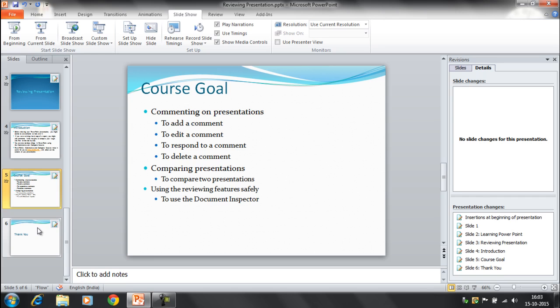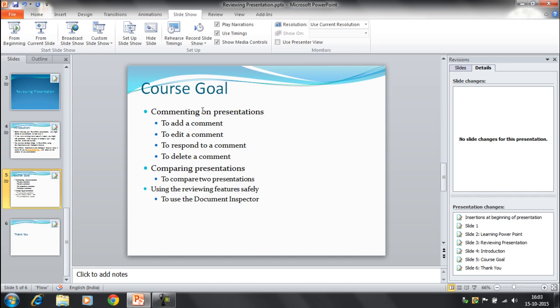So this is very important to remove all the comments before the presentation is ready for the final review. It's a good idea to double check your presentation using the document inspector command. The document inspector can tell you if there are any comments or other hidden data in the presentation that you need to remove.